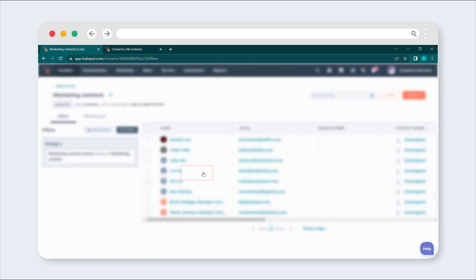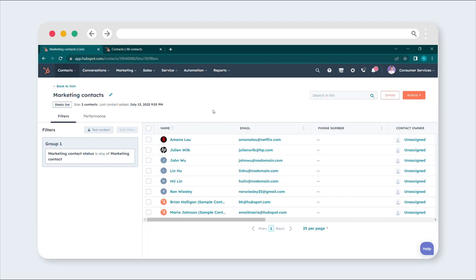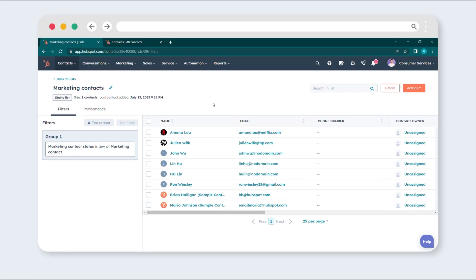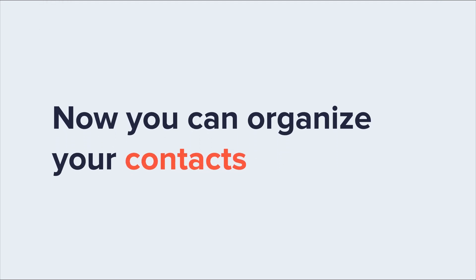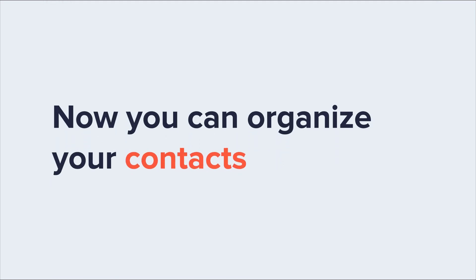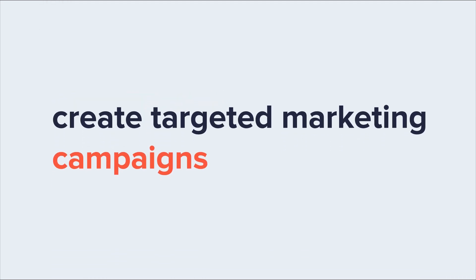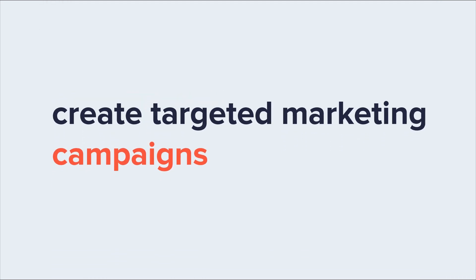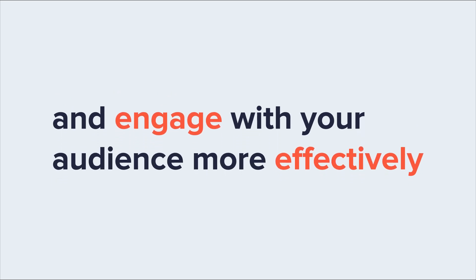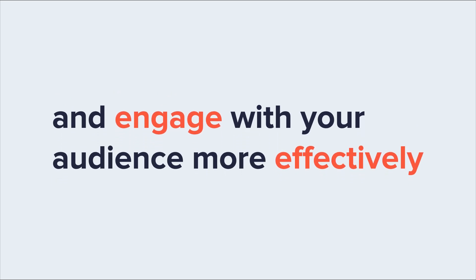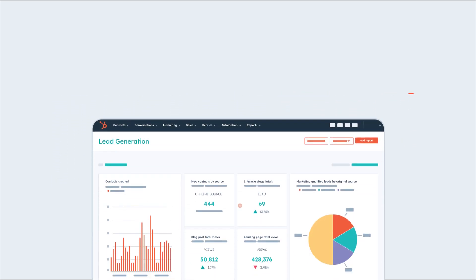And voila! Your active list is now successfully converted into a static list. Now you can organize your contacts, create targeted marketing campaigns, and engage with your audience more effectively.